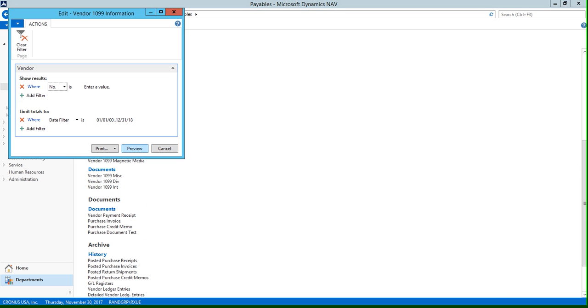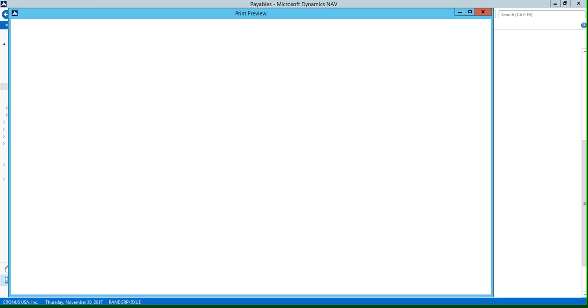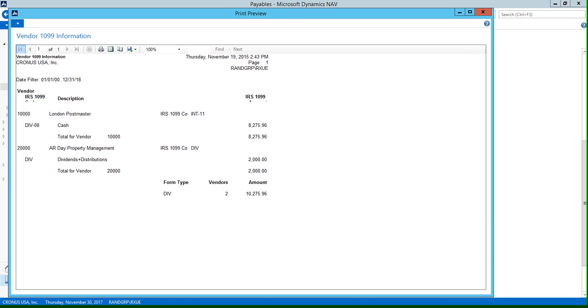So if I click preview, this report is going to allow you to review all 1099 transactions that were paid during the specified period. At the end of the year, you can print this information actually on a pre-printed form.